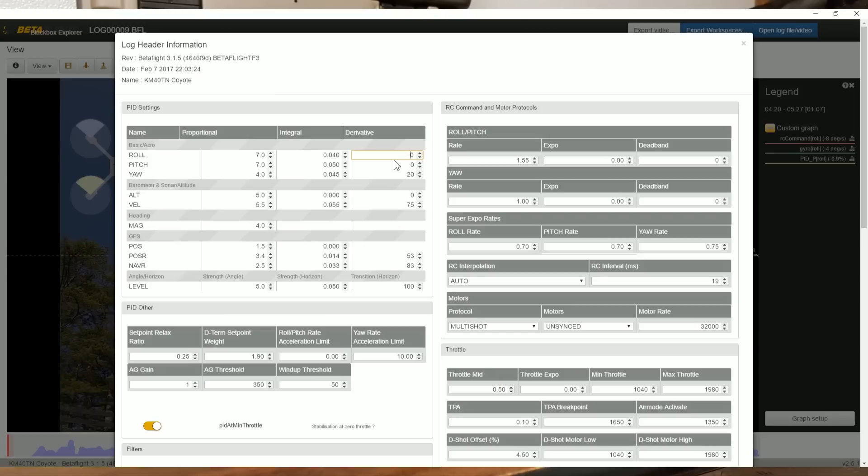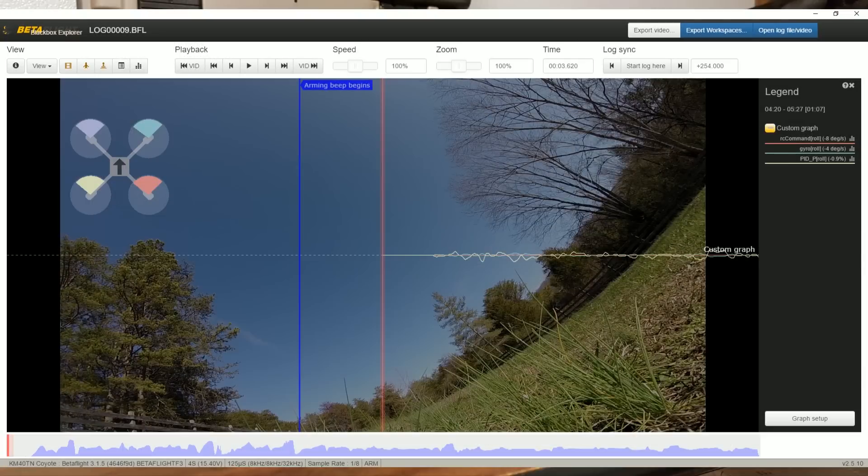Since we have no D, we can't add very much P without getting bad oscillations. Even a small amount of D-gain, like the 10 or 20 points of D-gain that is the default in Betaflight, would be enough to fly at 70, no problem. But since we don't have any, we're going to see that 70 is very, very excessive. Let's take a look at what happens when I try to take off.